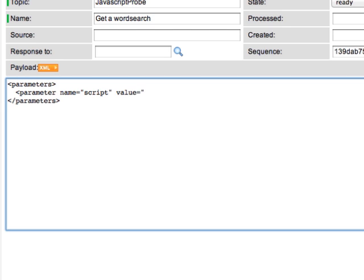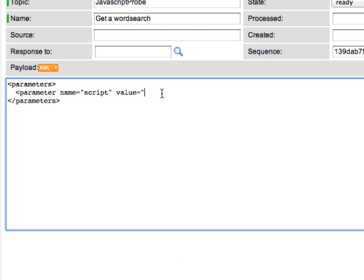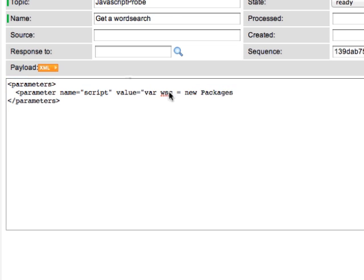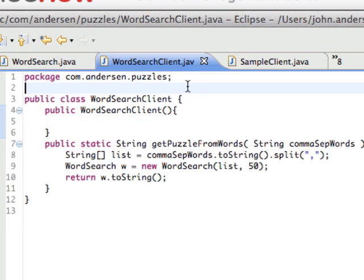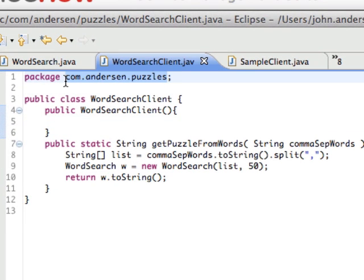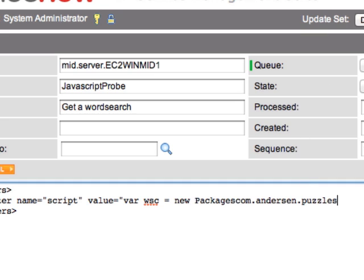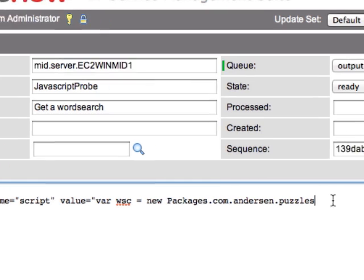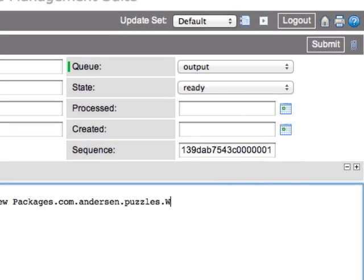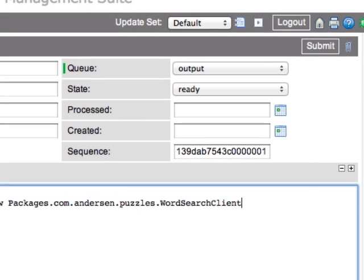The script will be contained in the value attribute. Inside the value attribute, we're going to make a packages call inside the jar file and instantiate the word search client class.